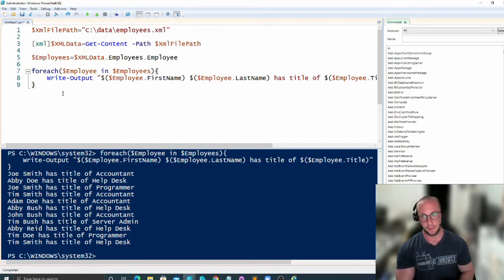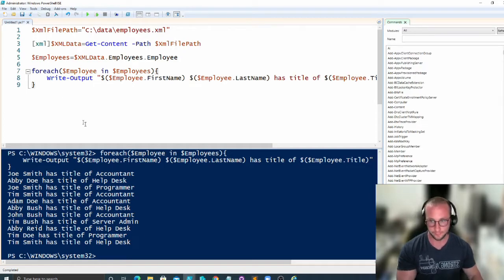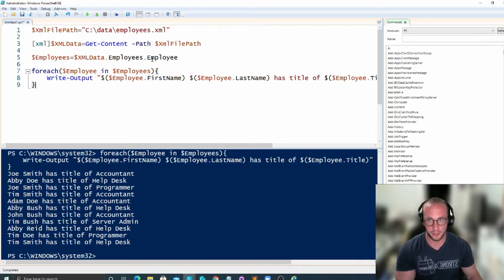But this is how you would open up an XML file, parse through it. It's really using the dot notation.